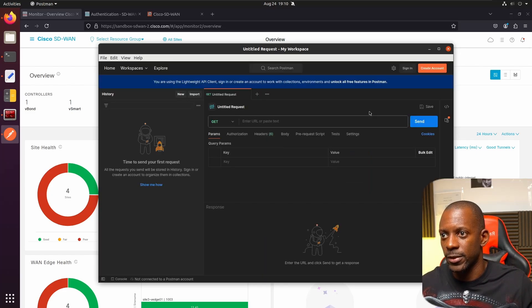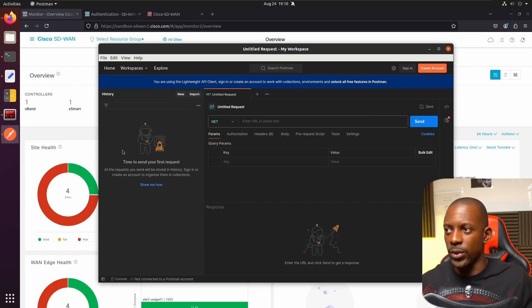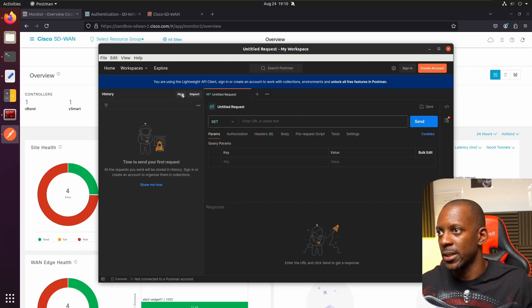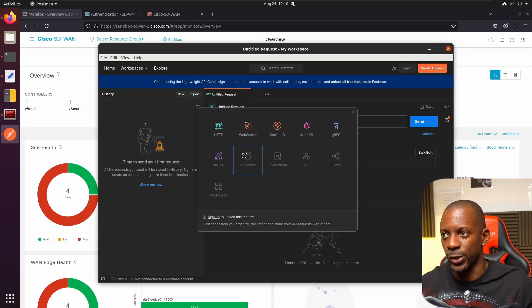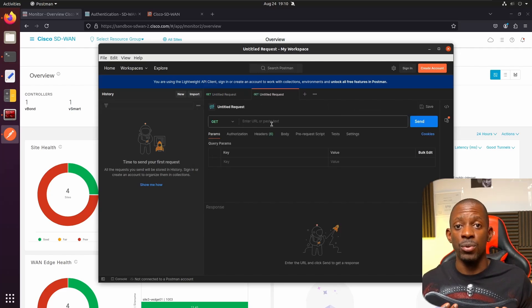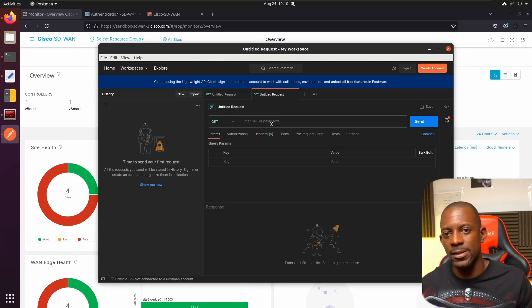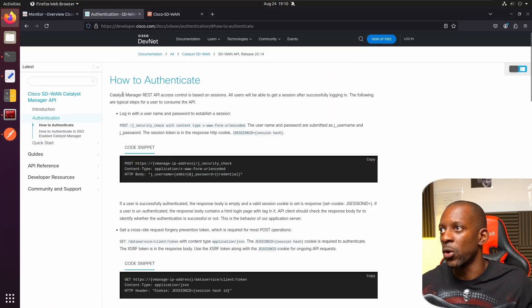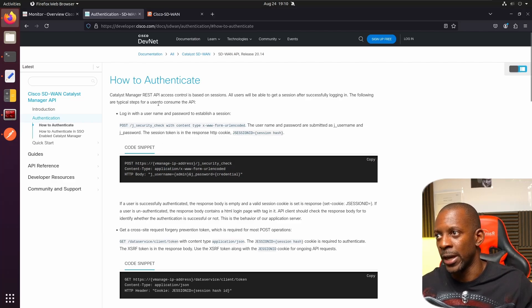Now we can start creating our requests. How do you know which API calls to make and what addresses to use? I'll share the Cisco SD-WAN API documentation link in the video description — it has a lot of information you can dive into later. To keep things simple, I've already selected a couple of URLs we need to use.